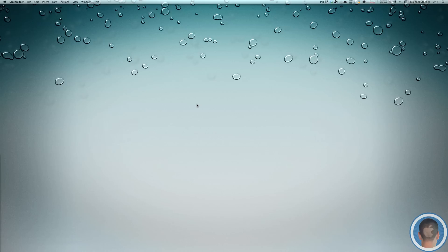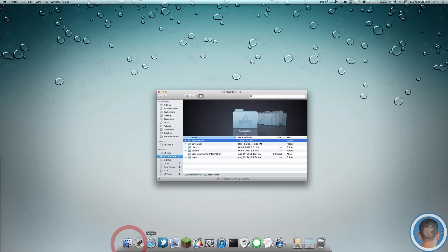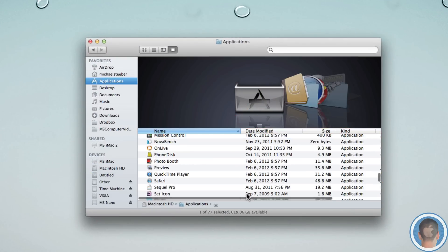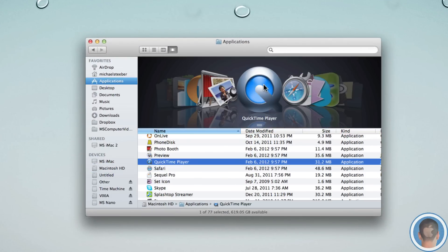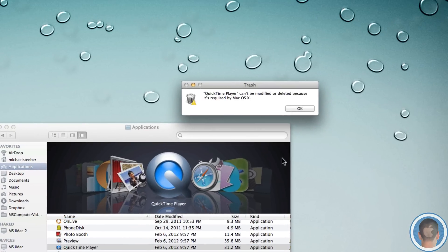And if you try to delete them by going up into the Finder and into your Applications folder, and let's say I tried to delete something like QuickTime Player, and I put it in the trash, it's going to tell me it can't be modified or deleted because it's required by Mac OS 10.